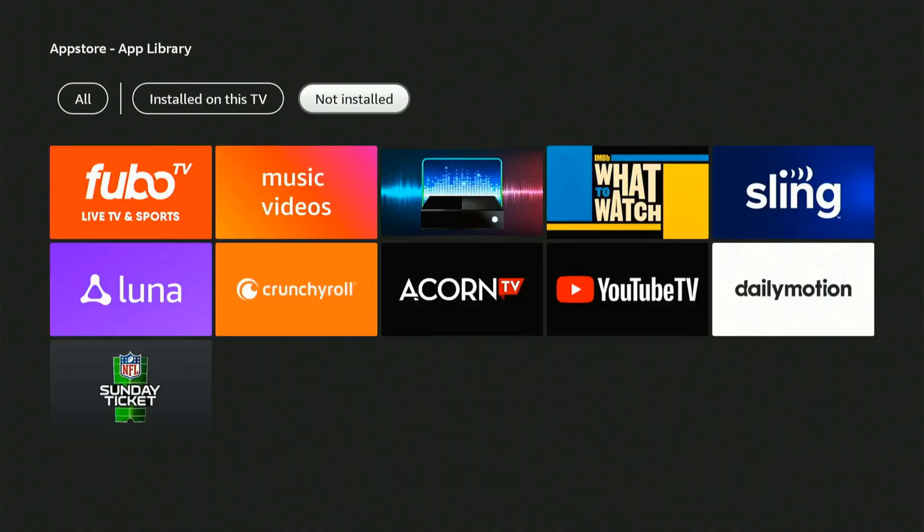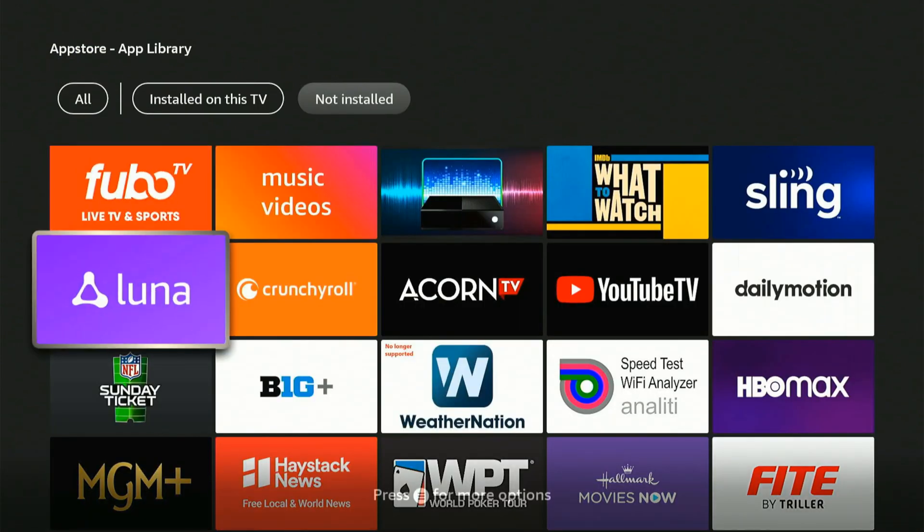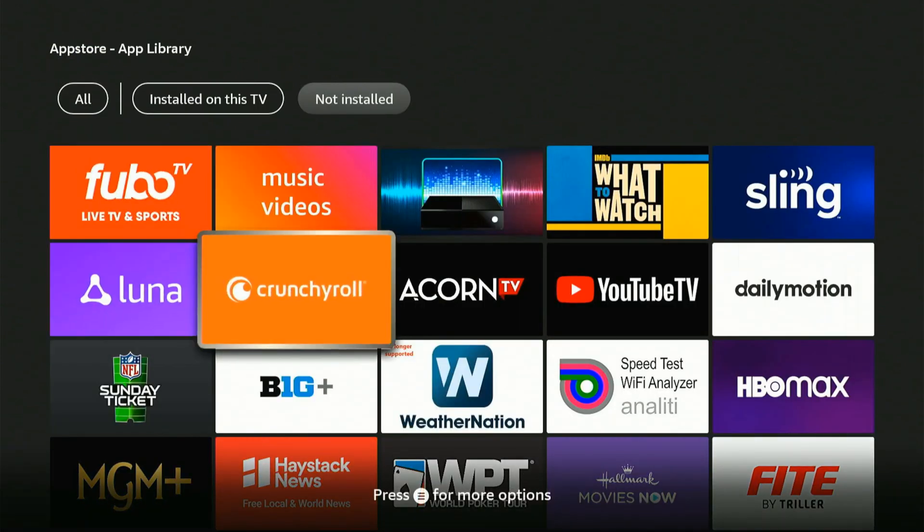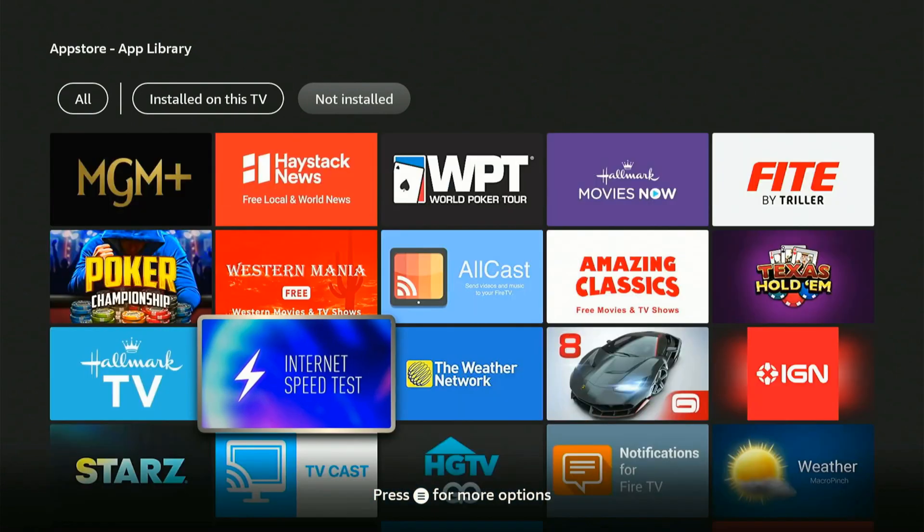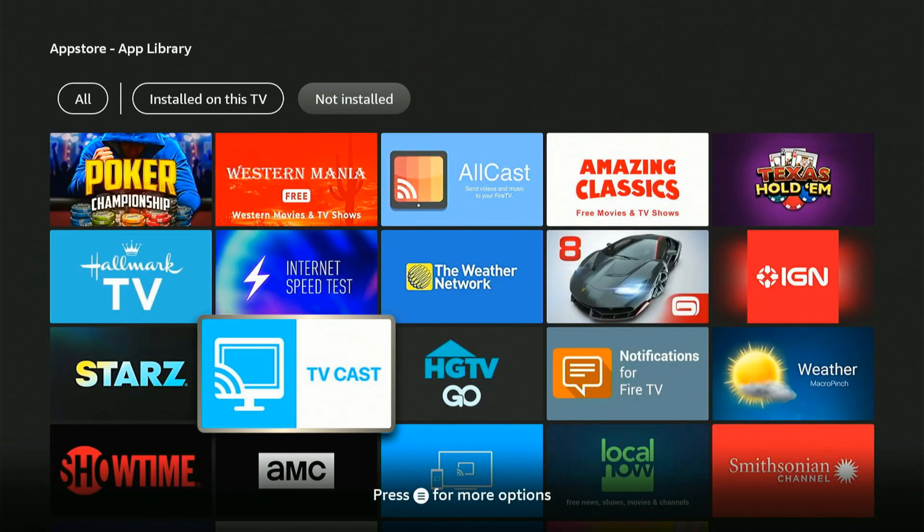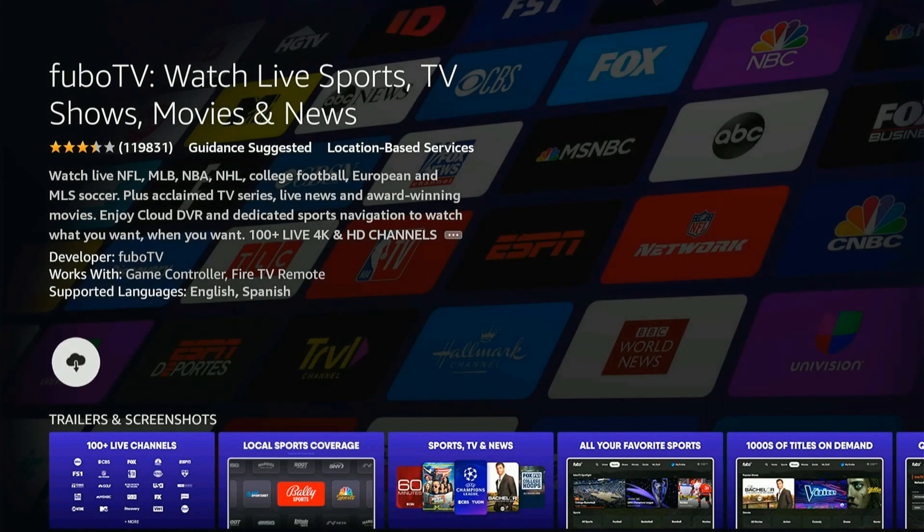Let's go over to not installed. And we can find the application we just removed or deleted from our Amazon Firestick. So you can just simply select it and then you can download it and reinstall it back to your Amazon Firestick very easily.